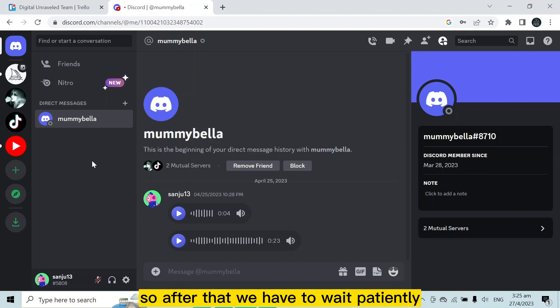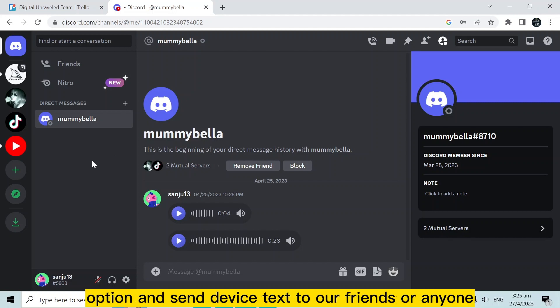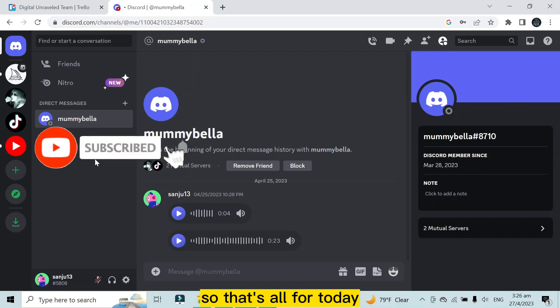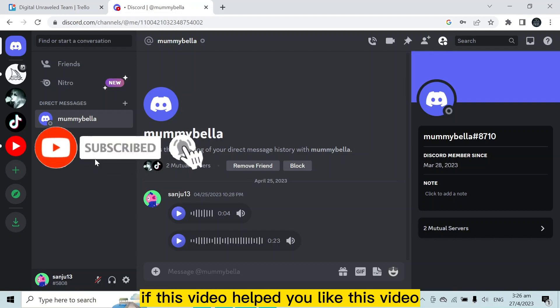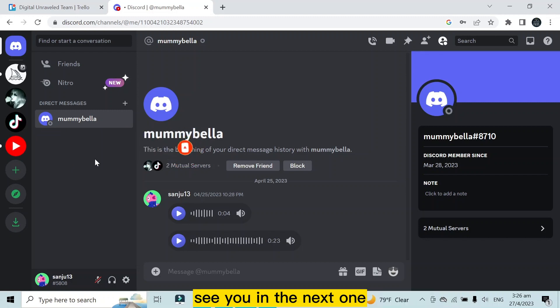So until that, we have to wait patiently and keep ourselves updated. Whenever the option comes, we can easily use it and send voice text to your friends or anyone. That's all for today. If this video helped you, like this video and don't forget to subscribe to my channel. See you in the next one.